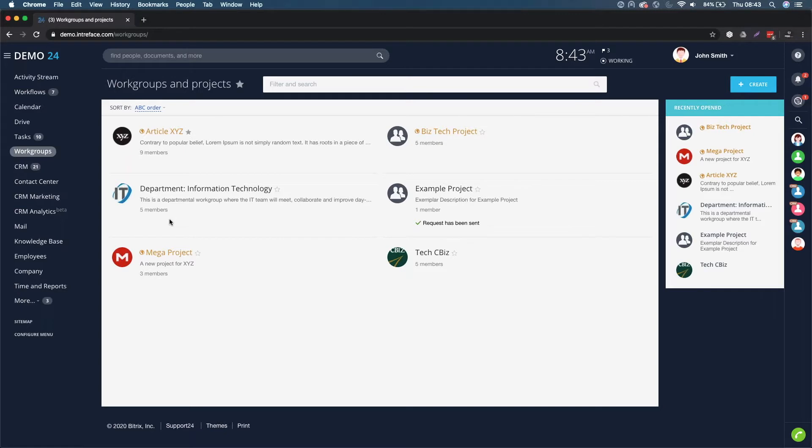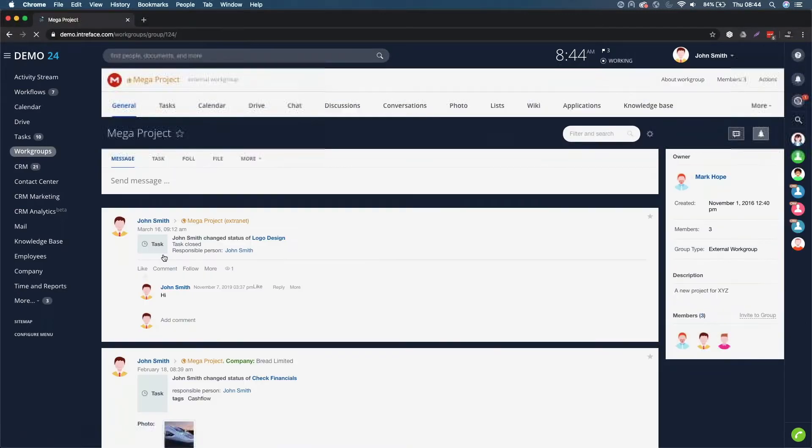You can store your marketing documents within that particular work group.